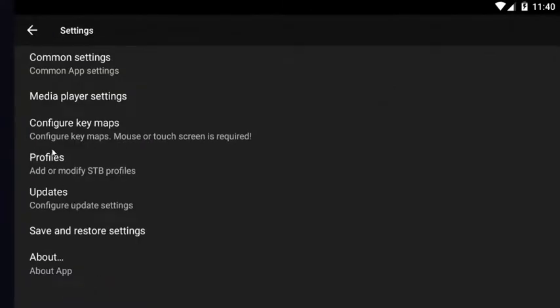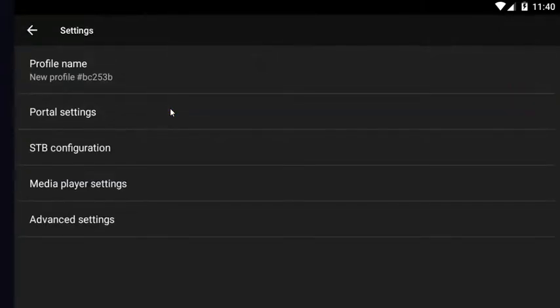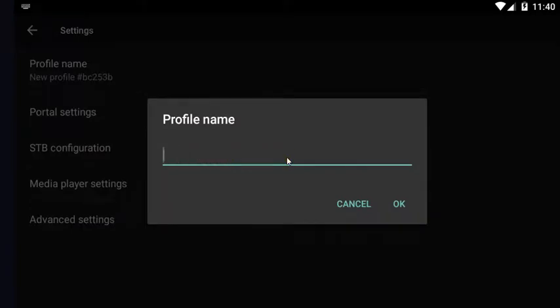Next, you want to go down to profiles, add or modify STB profiles. If you click on the name here, you can edit the name if you choose to do so. I'm using Voodoo IPTV.